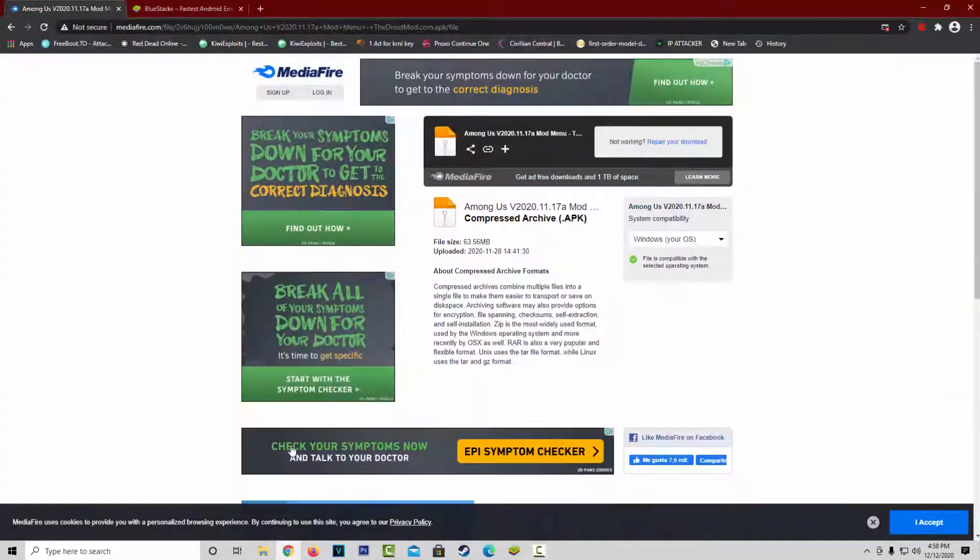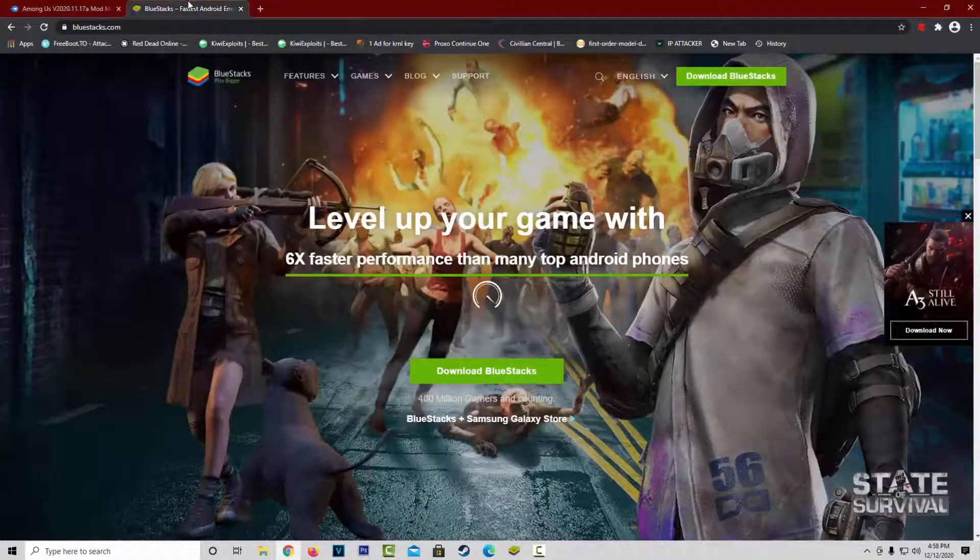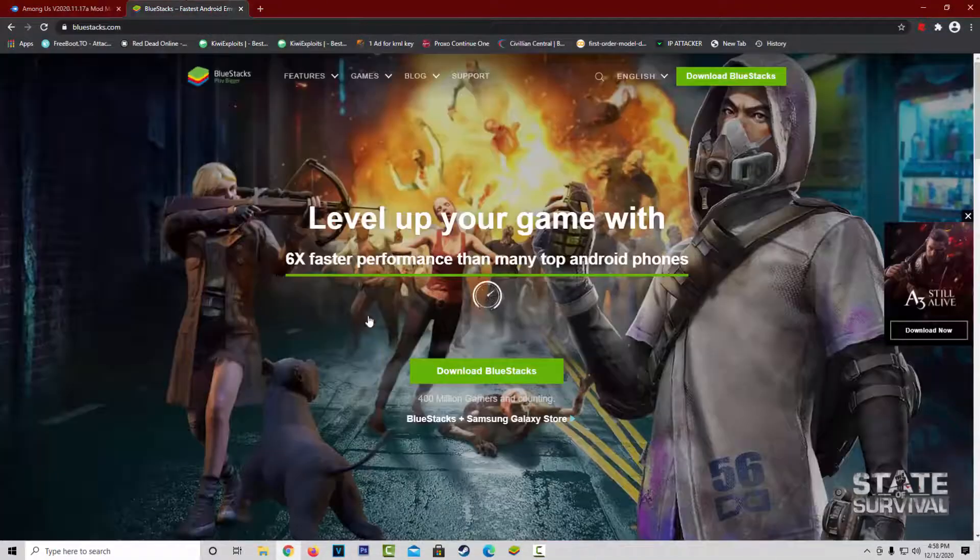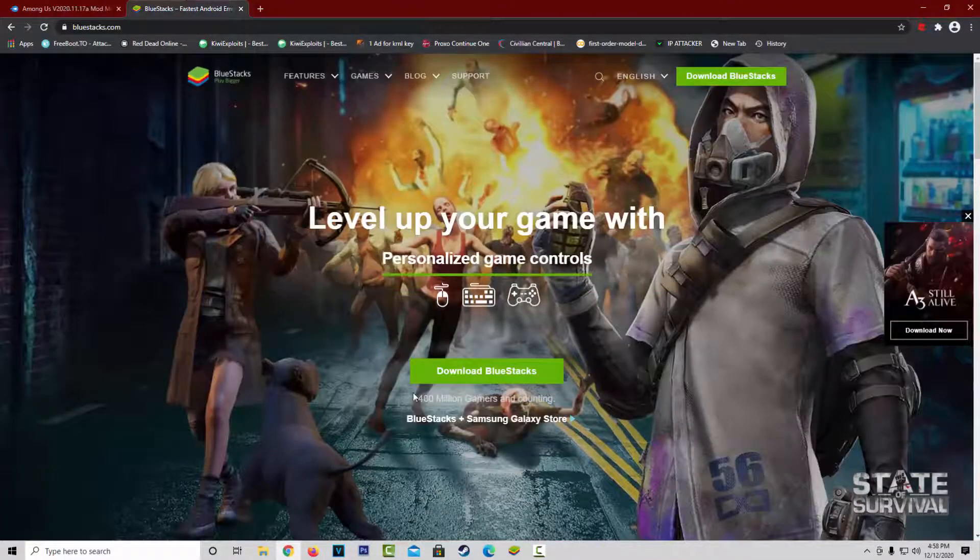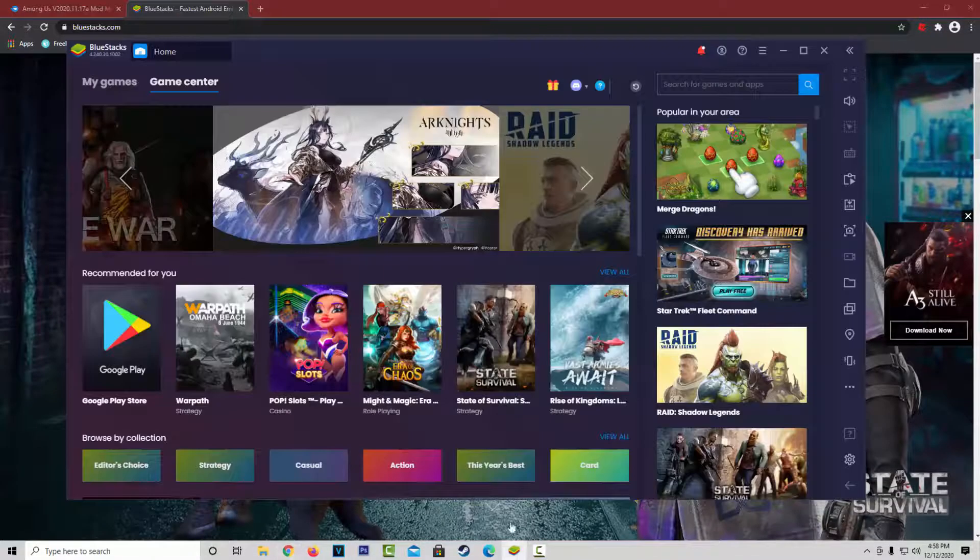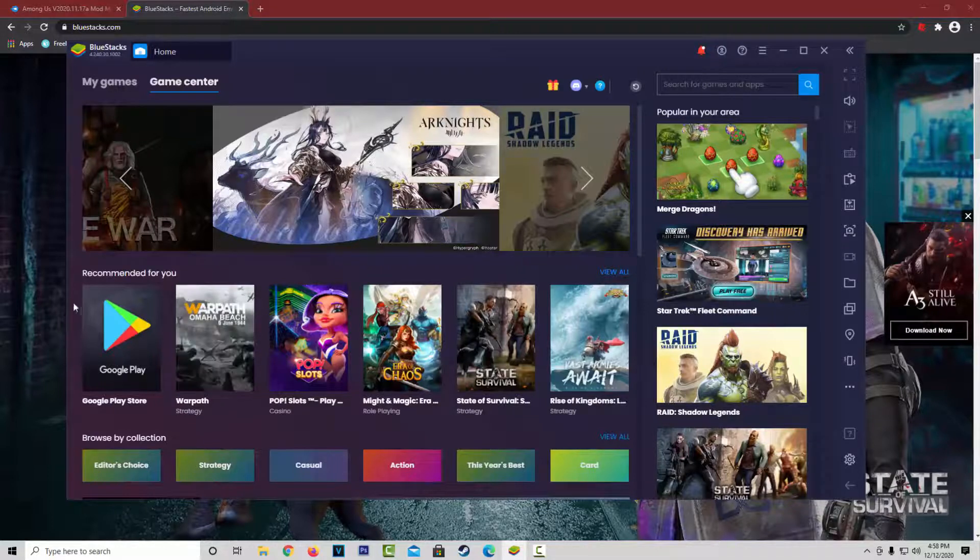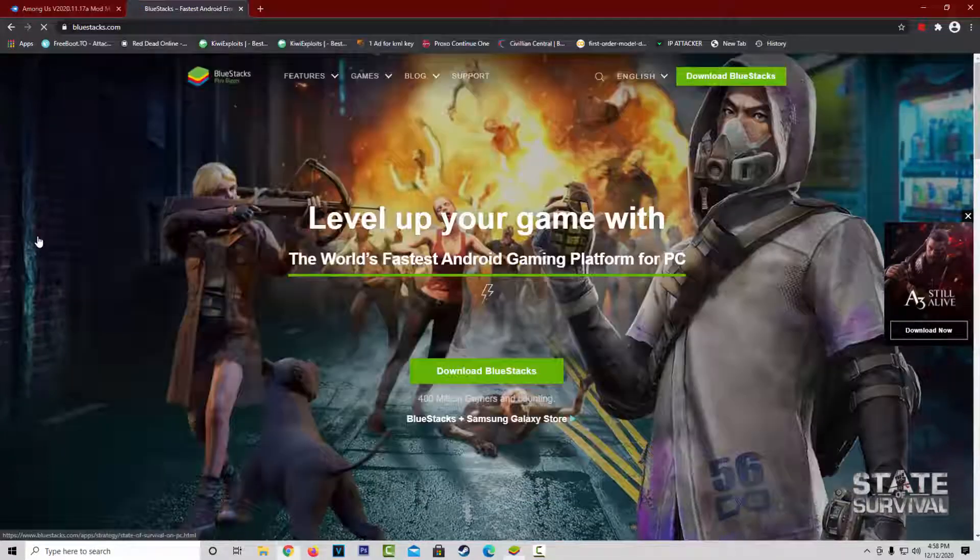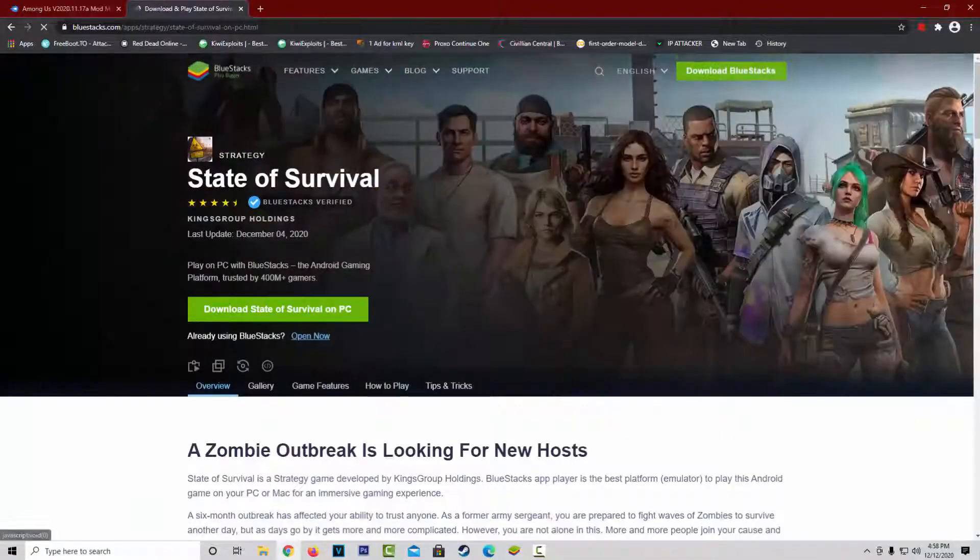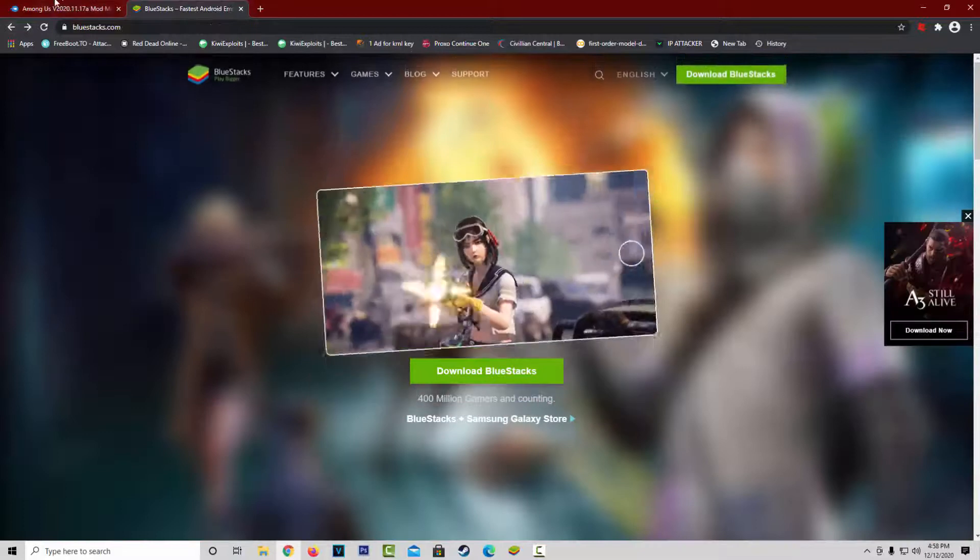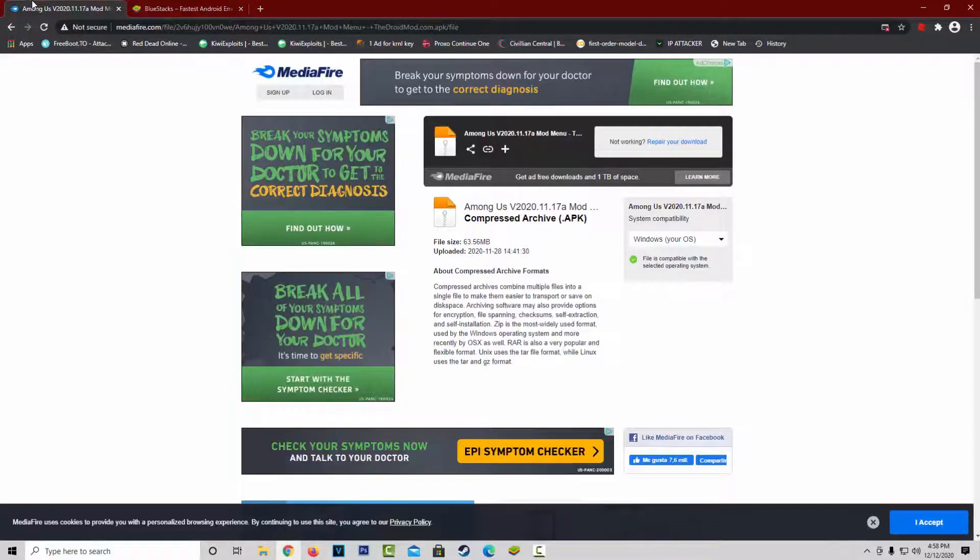So, the first thing I want to go ahead and do is download Bluestacks right here. It's an Android emulator, so it's basically a phone on your computer. You can do pretty much anything an Android phone could do. You're just going to go ahead and install that, and then you're going to want to go ahead and go to the Mediafire link that I'm going to leave in the description, and download this Among Us right here.